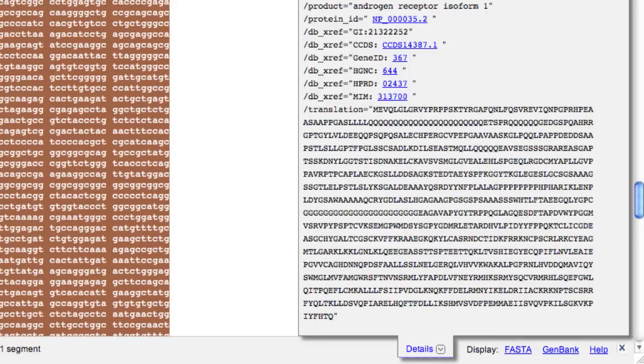Some records don't have a CDS feature. In that case, the Highlight Sequences Feature link takes you to the first feature in the record.